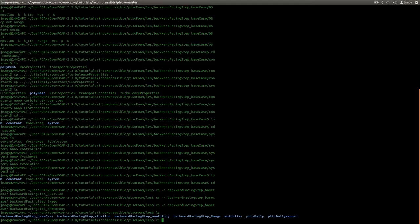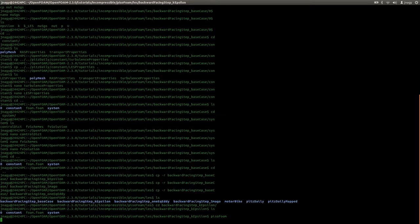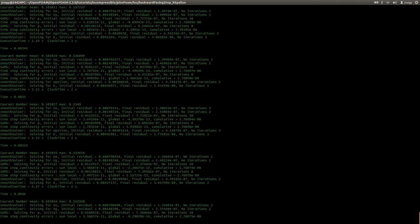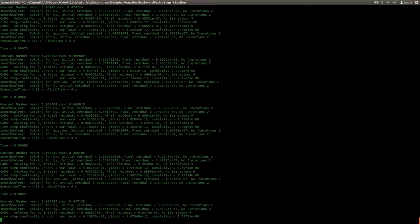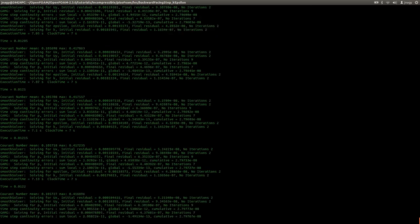I will immediately jump into the K-Epsilon model, the RAS model that we will take a look at. Since I set up everything for the K-Epsilon model, I can just type in pisoFoam and press enter and now the simulation will start. The simulation is running; it's rather fast because it is a two-dimensional simulation and the mesh is very coarse.